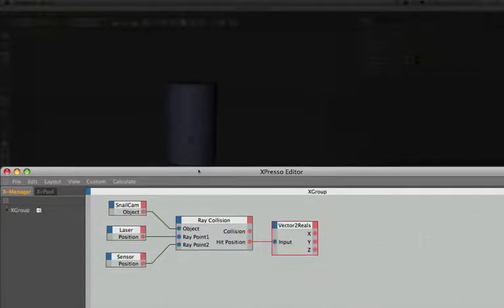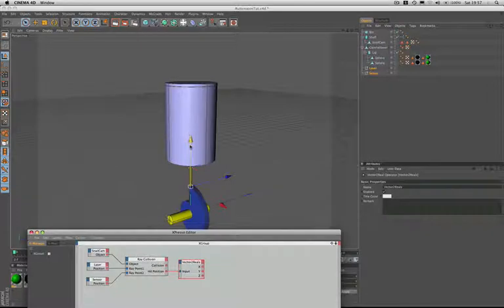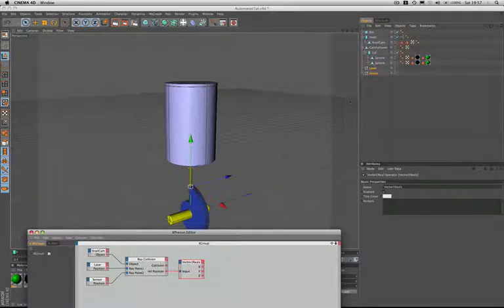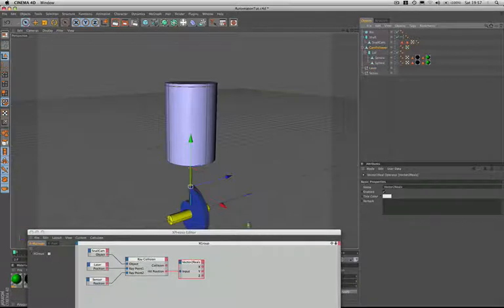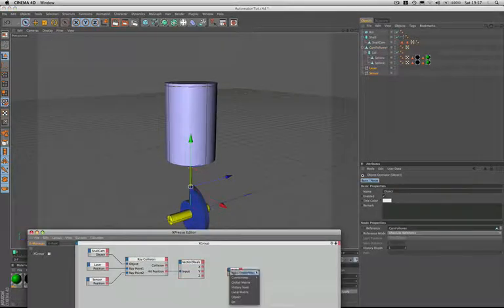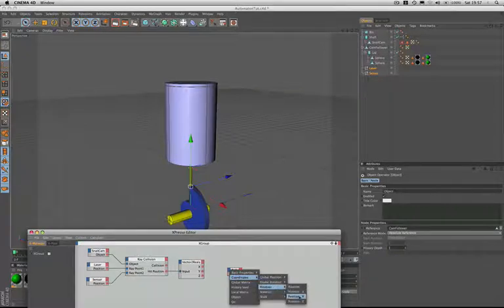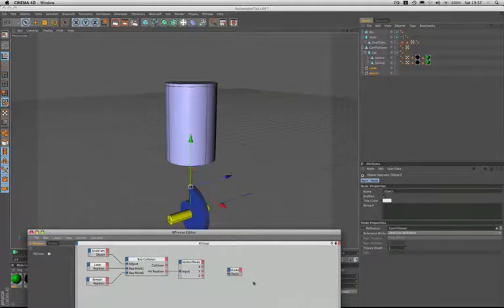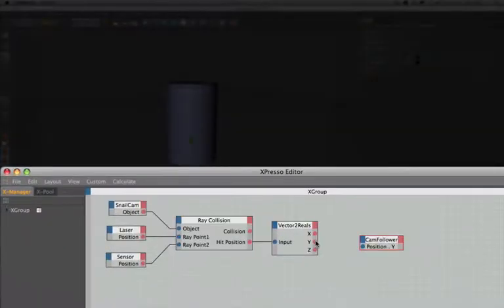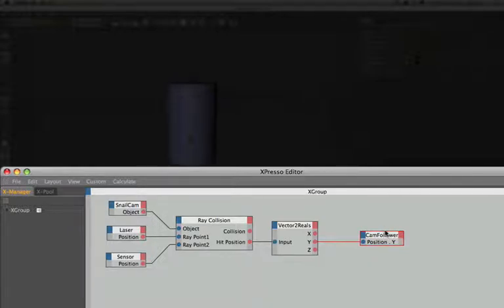We know that our cam follower needs to move along its Y axis because it's moving up and down. We'll bring the cam follower in and set it up at the input stage with coordinates position, position Y. Then we'll wire the Y output port from the vector to reals into the input of the cam follower there into the position Y, and that's our expression set up.